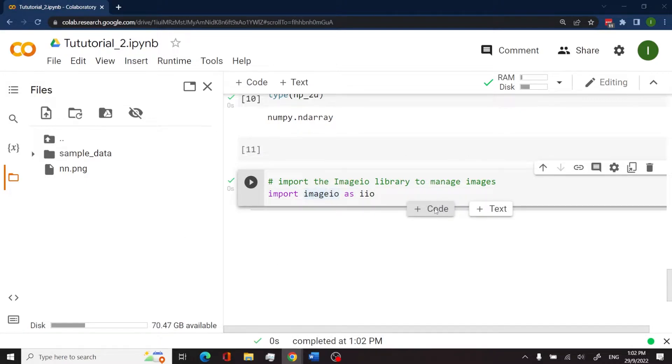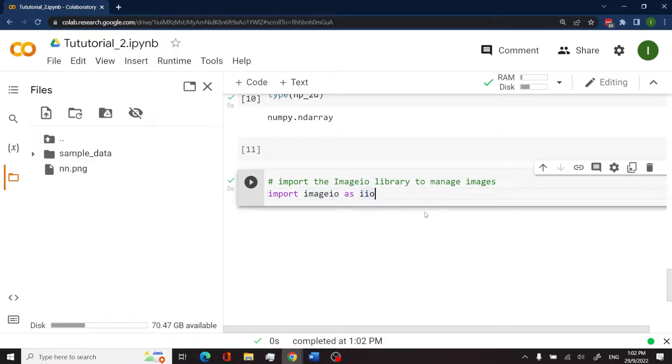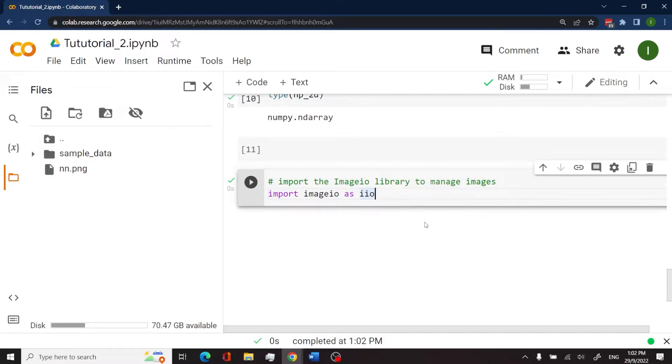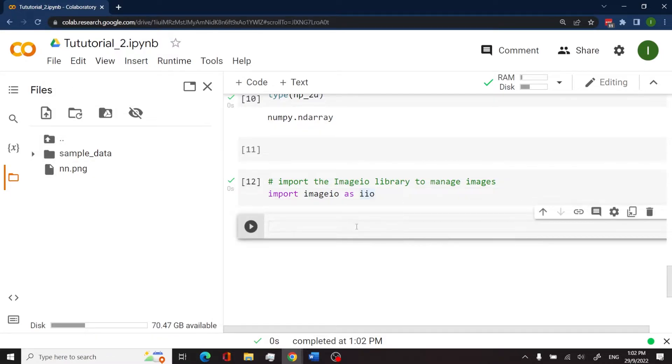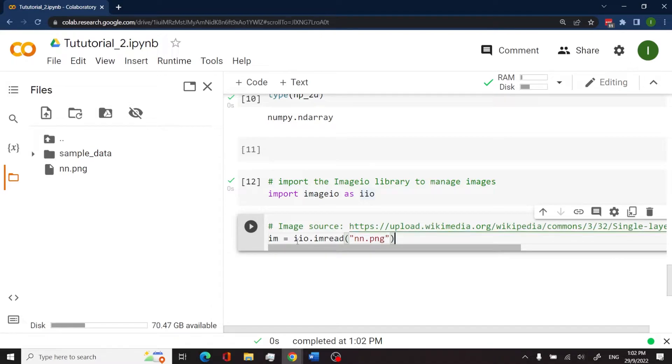And the next step is for me to read the image. So I could do that in a single code cell, or I could also do that in a new cell. In this case, I'm going to click code again and then paste this right here.